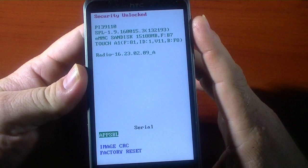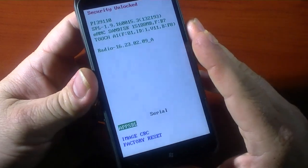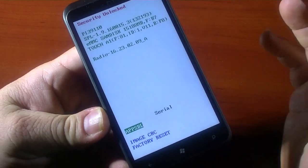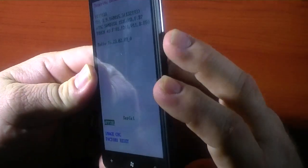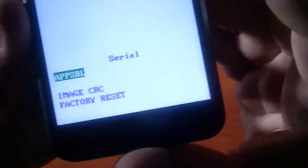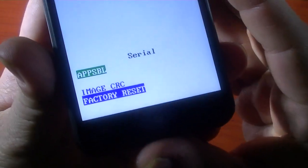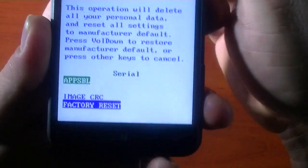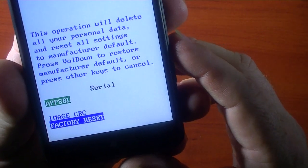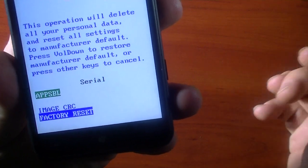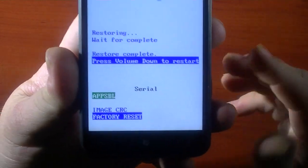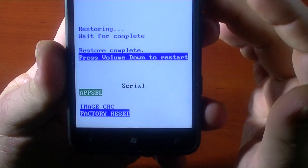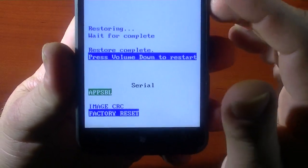Now you may see something different, being that this is a European and unlocked version — I'm not sure you'll see the exact same thing since I don't have a retail locked version. You're going to use your down arrow key to go down to Factory Reset, which is pretty similar to an Android thing. Hit the power button. It says: 'This operation will delete all your personal data — press volume down to restore manufacturer default or press any other key to cancel.' I'm going to hit the down key. Restoring — wait for complete. Restore complete. This is a lot quicker. Hit power, then volume down again to restart.